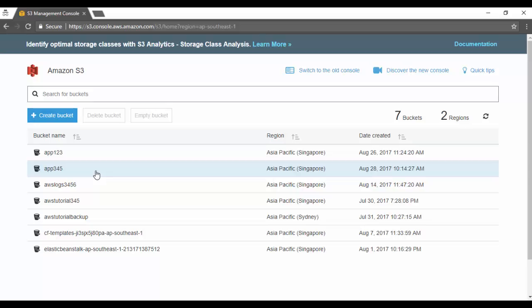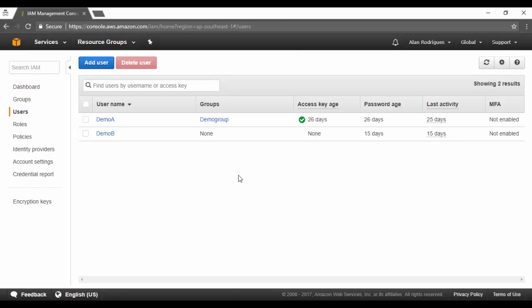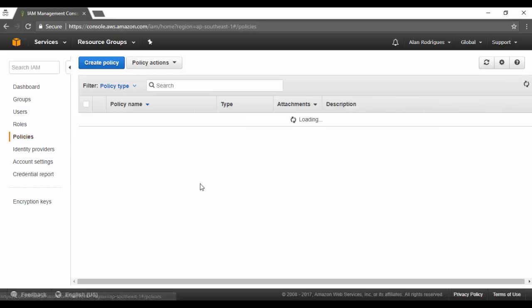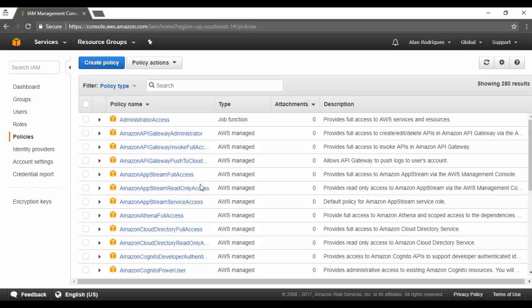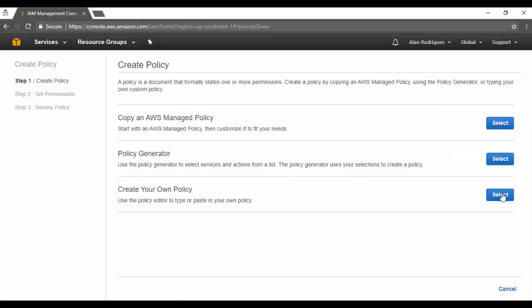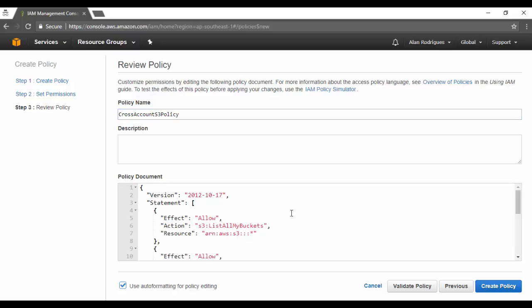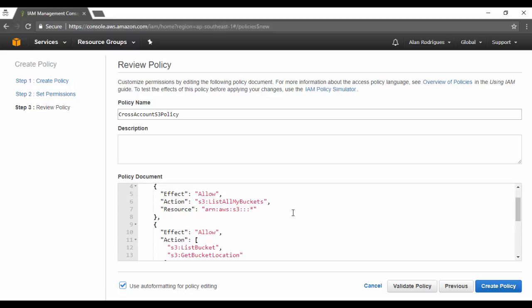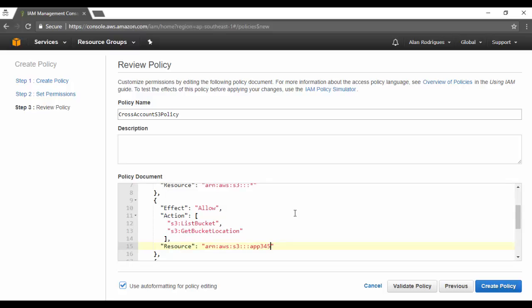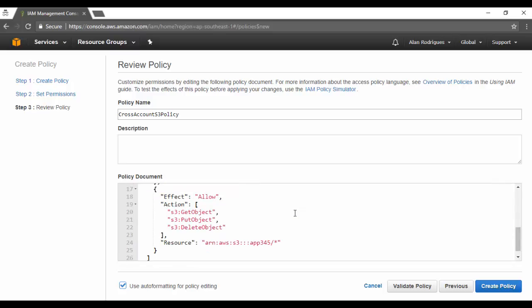I'm going to go back to my security credentials. What we are also going to do is create a policy — a custom policy which will be attached to the cross account role, giving access to that S3 bucket we just created. So let's create a policy and give it the name 'cross account S3 policy.' In the policy, I'm going to attach these statements. The first statement allows the user to list all buckets. Within S3, they should be able to list the bucket app345, and they should be able to get, put, and delete objects in that particular bucket. This is the policy that's going to be attached to the cross account role. Let's go ahead and create the policy.